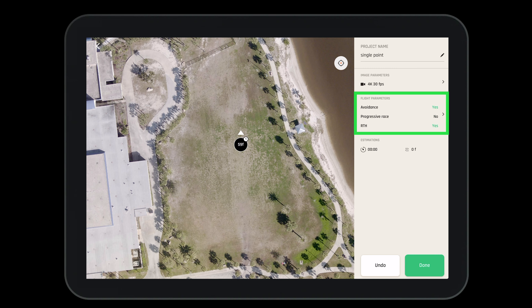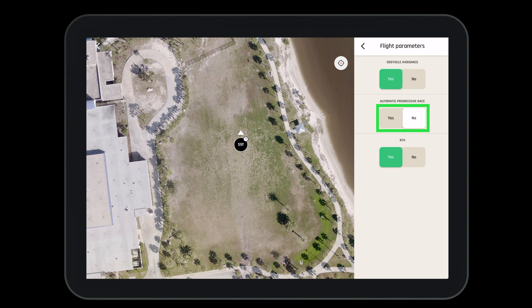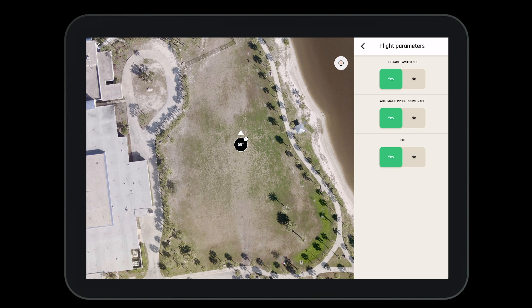Now let's navigate to flight parameters. Here we can turn obstacle avoidance on or off. We can turn on or off the automatic progressive rate, and we can set the aircraft to return to home after the last waypoint has been reached.